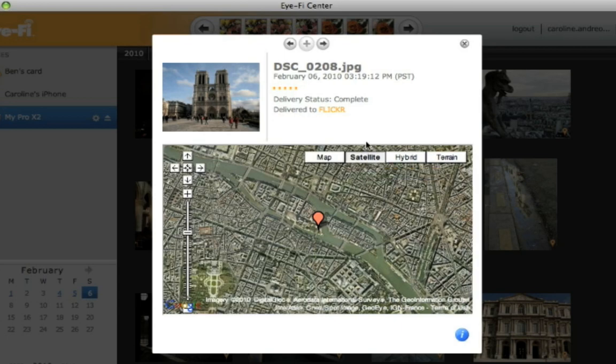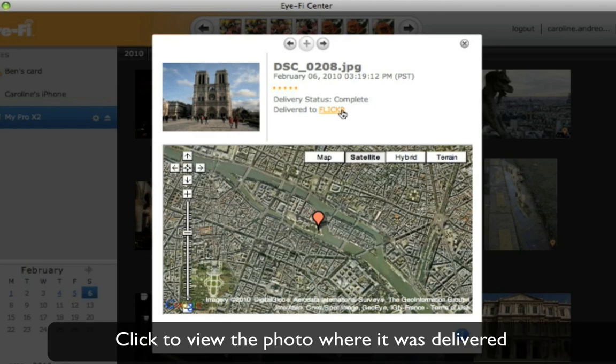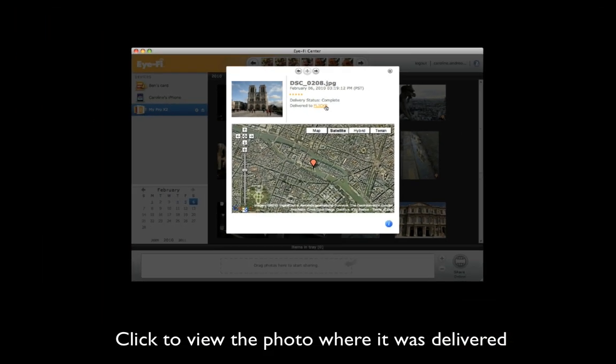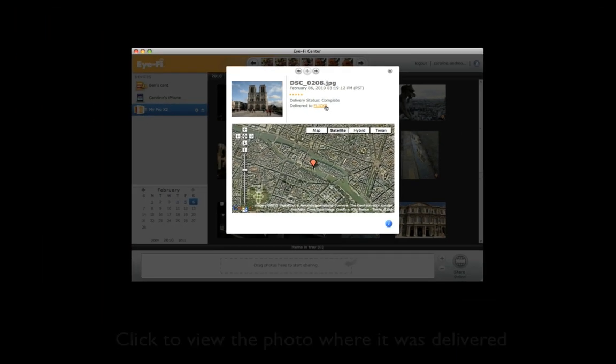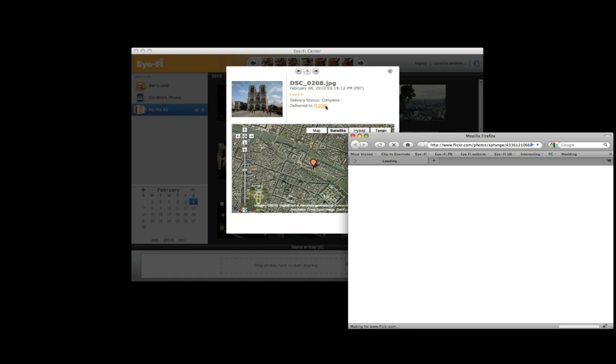The info view also makes it easy to see where photos and videos were transferred. Simply click on the link to view the file where it was delivered. This will open the image in your browser if it was uploaded to your favorite sharing site.